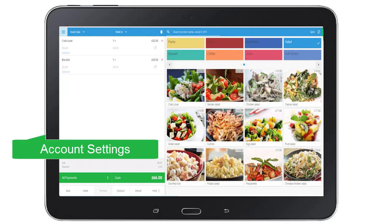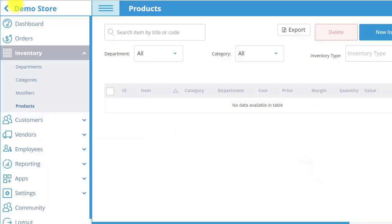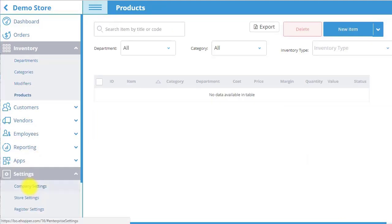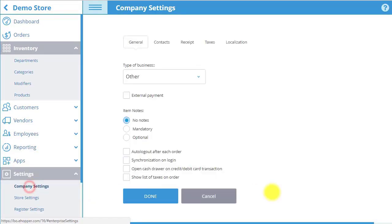Let's start with setting up your company. After logging into BackOffice, go to Settings in the menu and then select Company Settings.